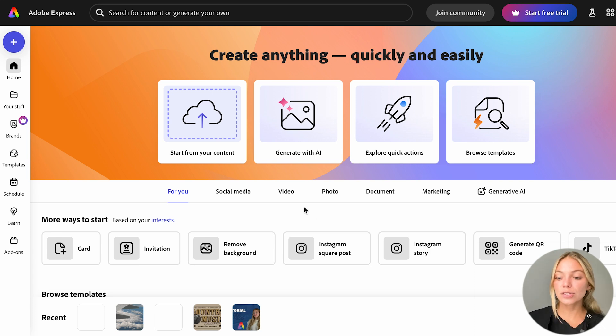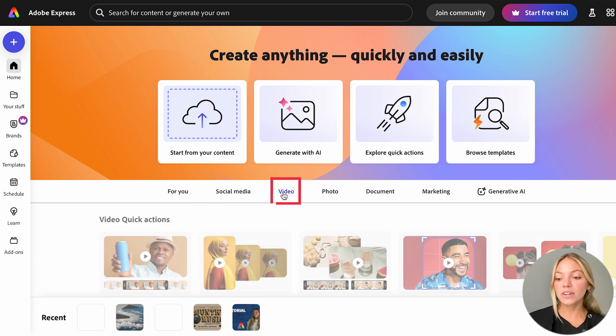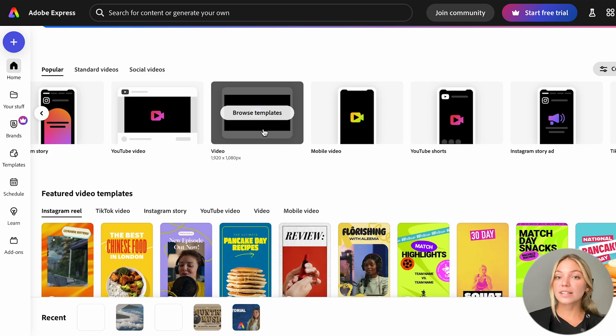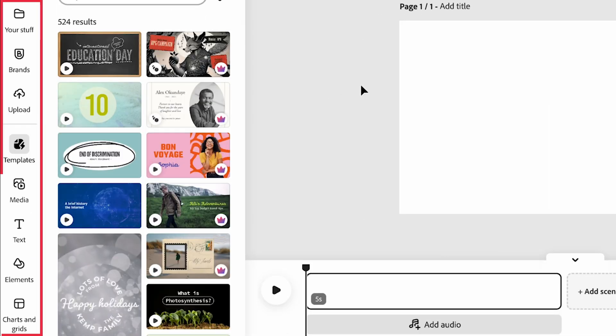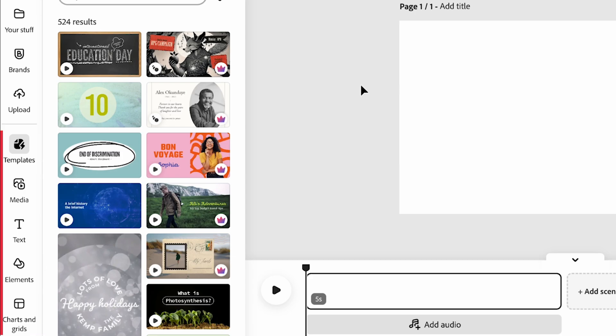Today, we're editing a video, so I'm going to click on Video. I'm just going to select Video. We're going to see this editor. On the left bar, we have all the tools we can use.